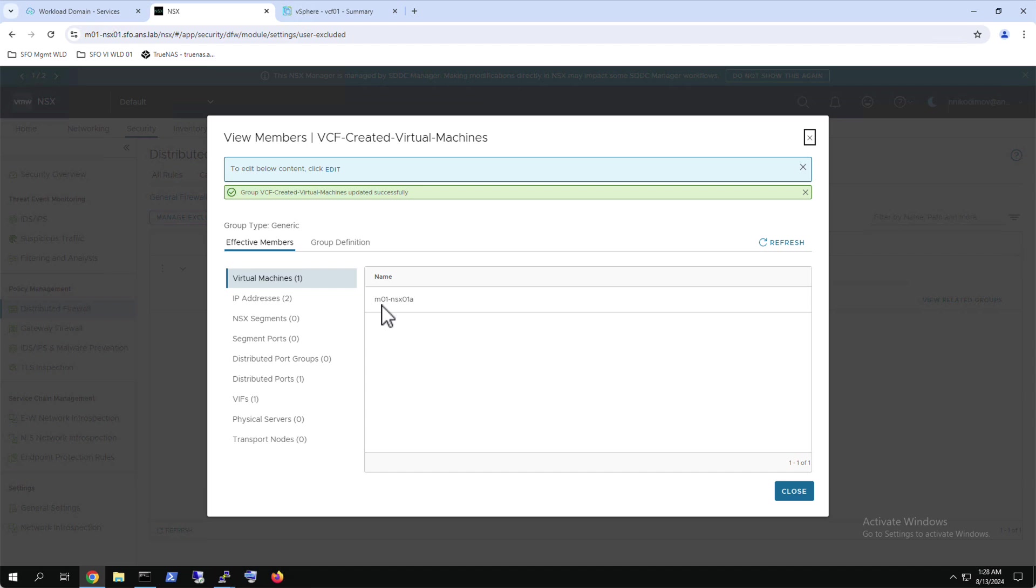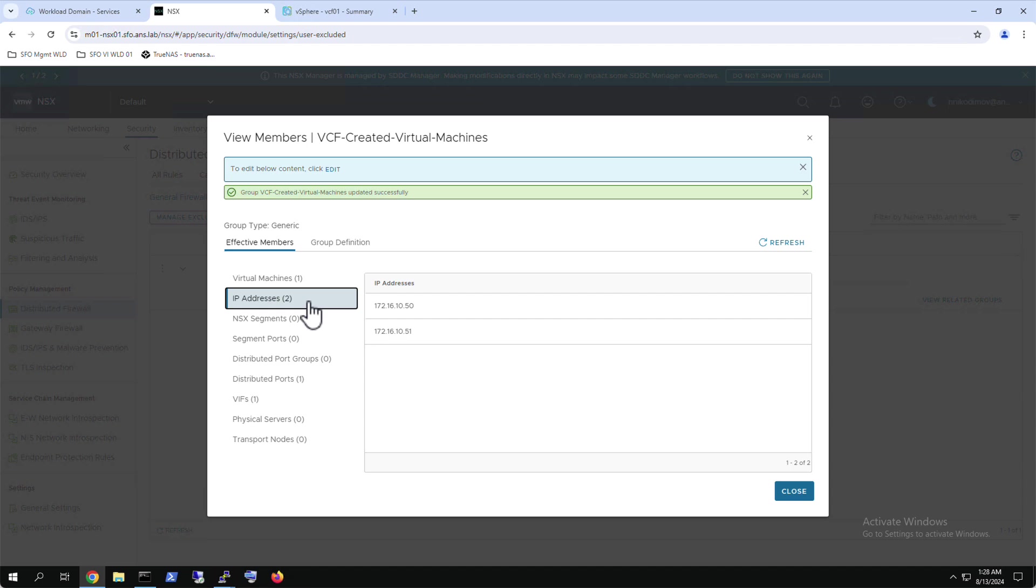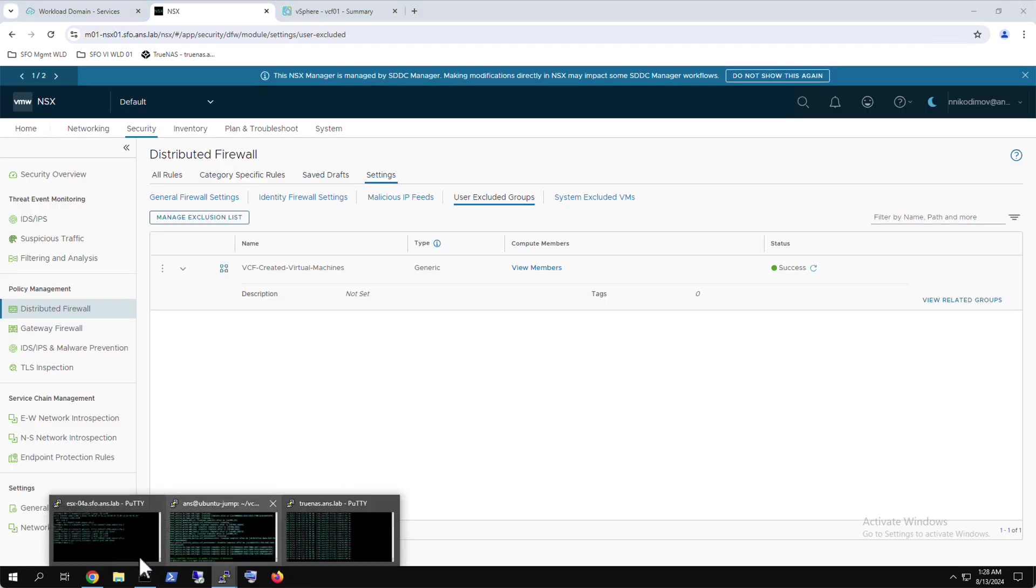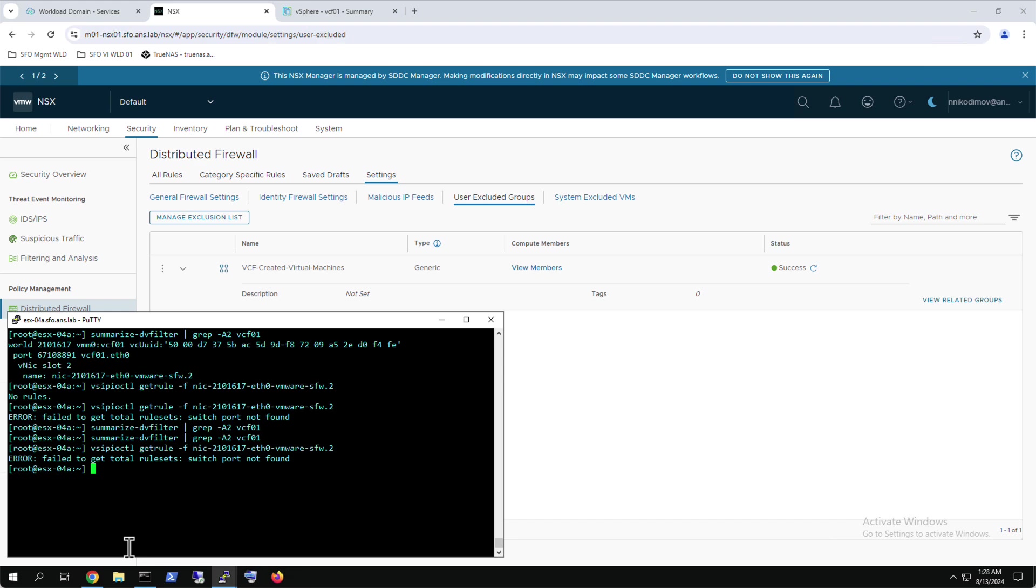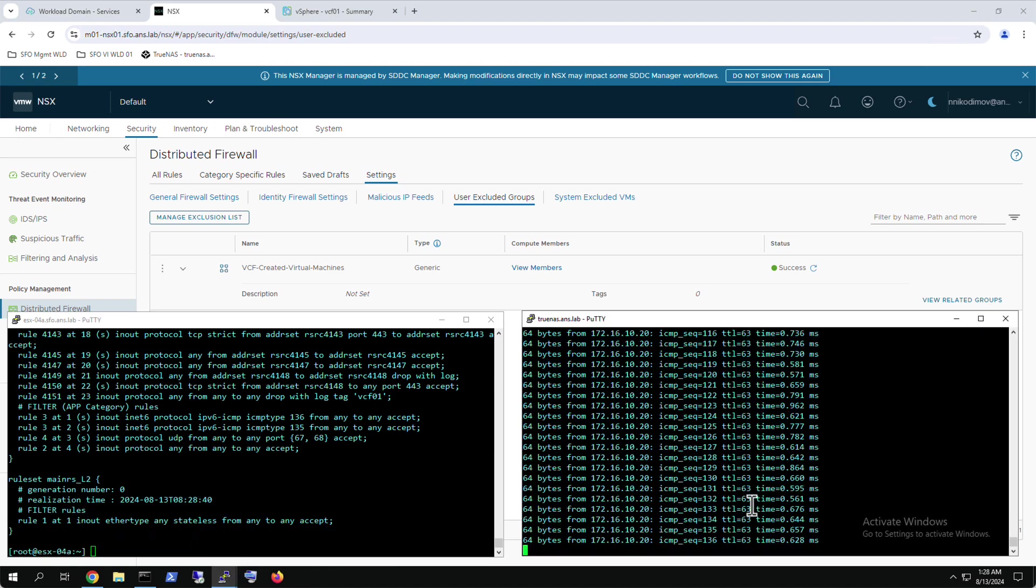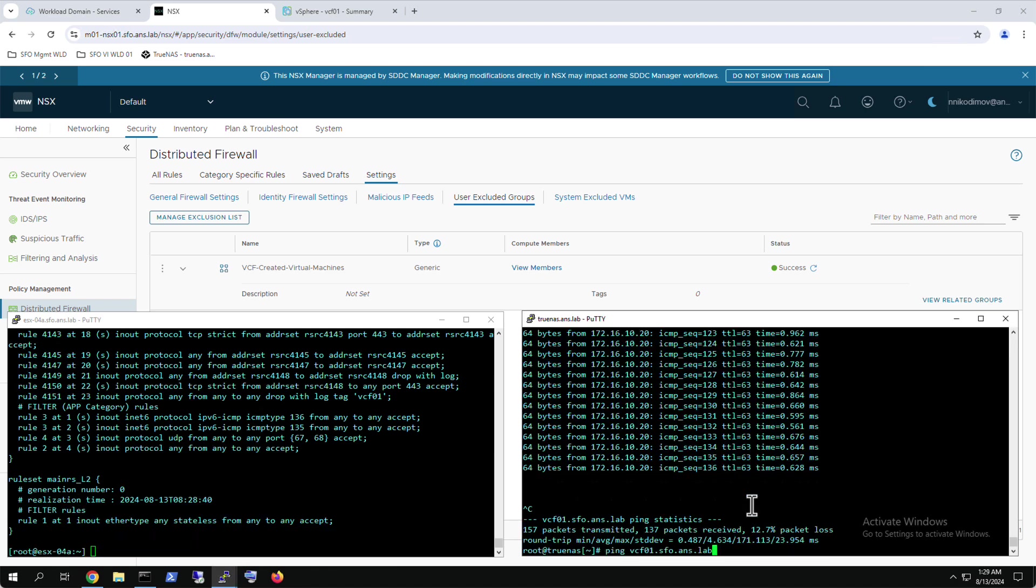Note that because this demo is done in a lab environment, there is a single NSX per workload domain. There will be three NSX managers in a cluster per workload domain for production deployment, so all three management domain NSX managers must be left in the user excluded group. Removing the virtual machines from the excluded group will enable the DV filter on their VNICs and the respective distributed firewall rules will be automatically applied.